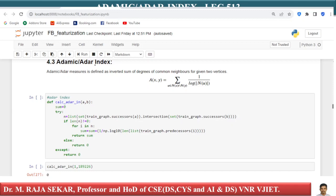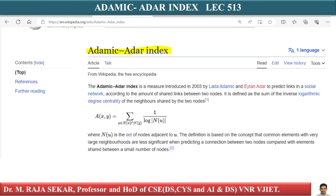The next important feature for us is called the Adamic Adar Index. If you Google search for it and go to the Wikipedia page for Adar Index, you come across this particular page. Adar Index is a measure that was introduced in 2003 to predict links in social networks. This feature was specially designed for predicting links on social media platforms.